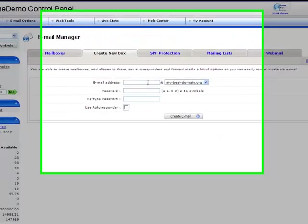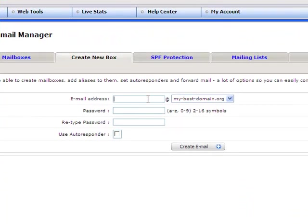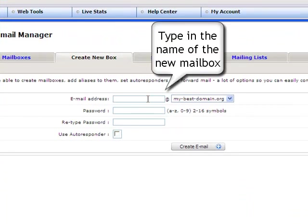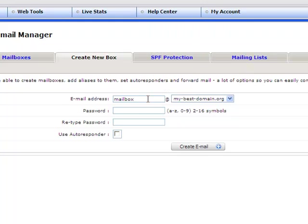First you need to type in the name of your new mailbox and choose the domain you wish to create it for from the drop down menu on the right.